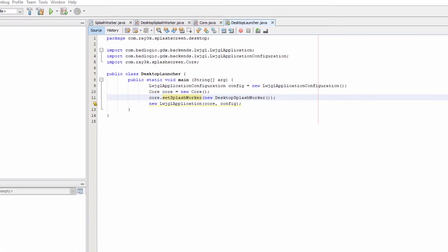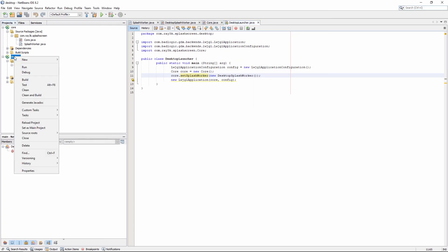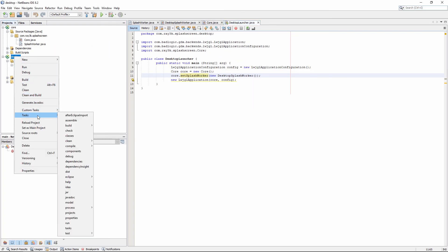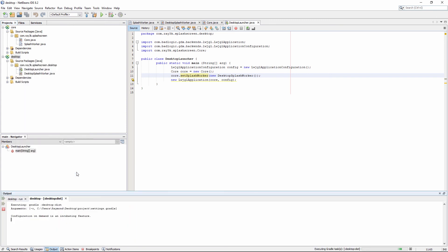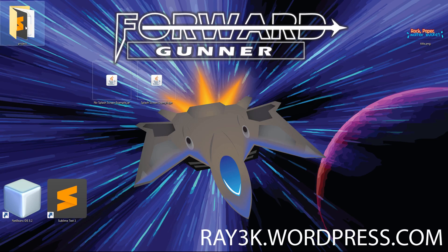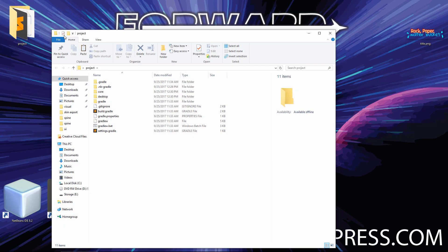Using this technique, we can keep AWT out of our core project and keep it from crashing our mobile or HTML5 backends.